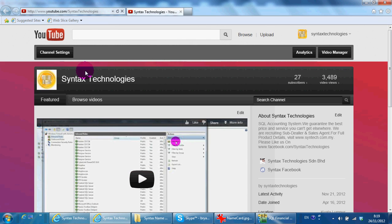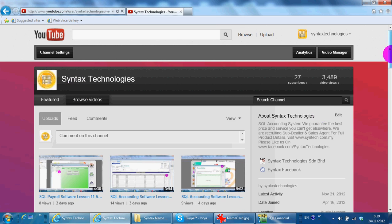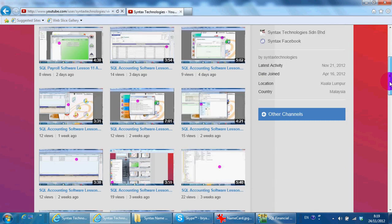You can go to youtube.com/Syntex Technologies to browse all the previous XKL tutorial for accounting and also payroll.